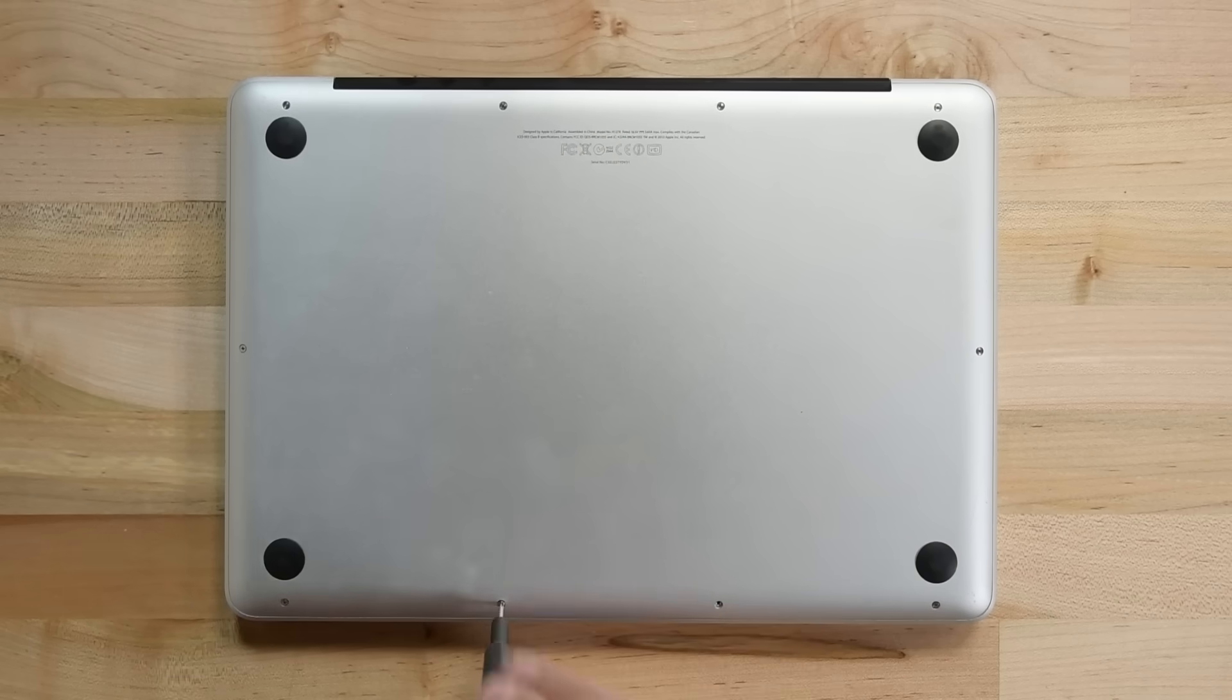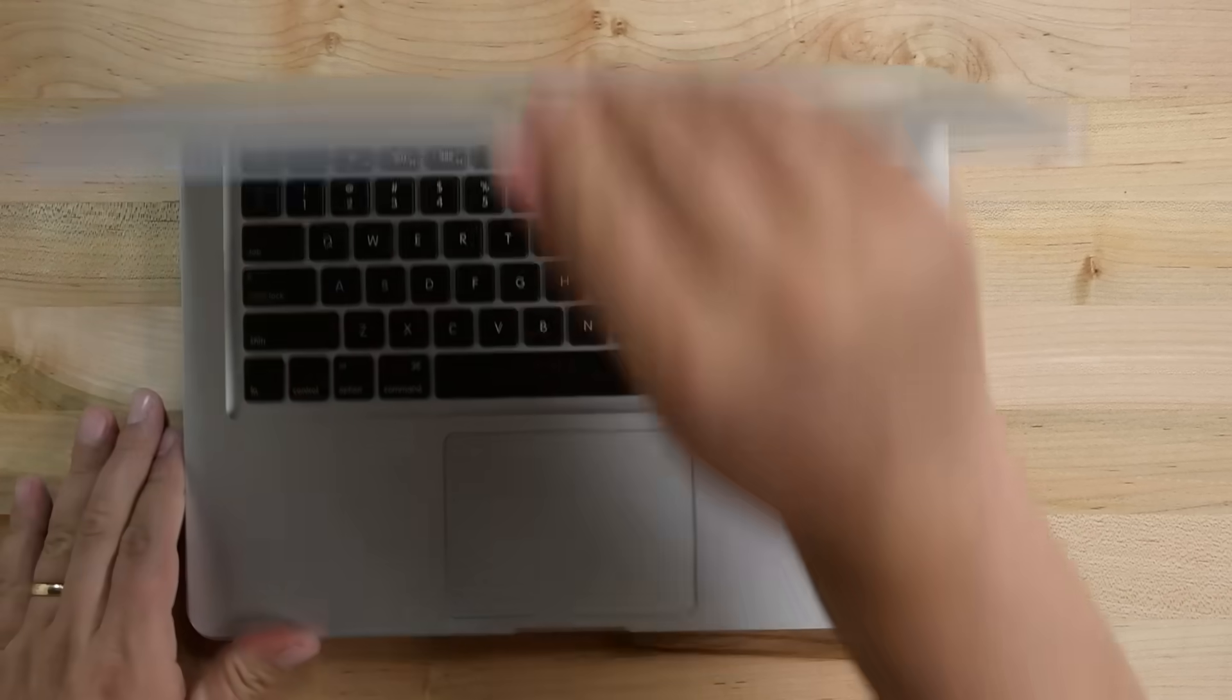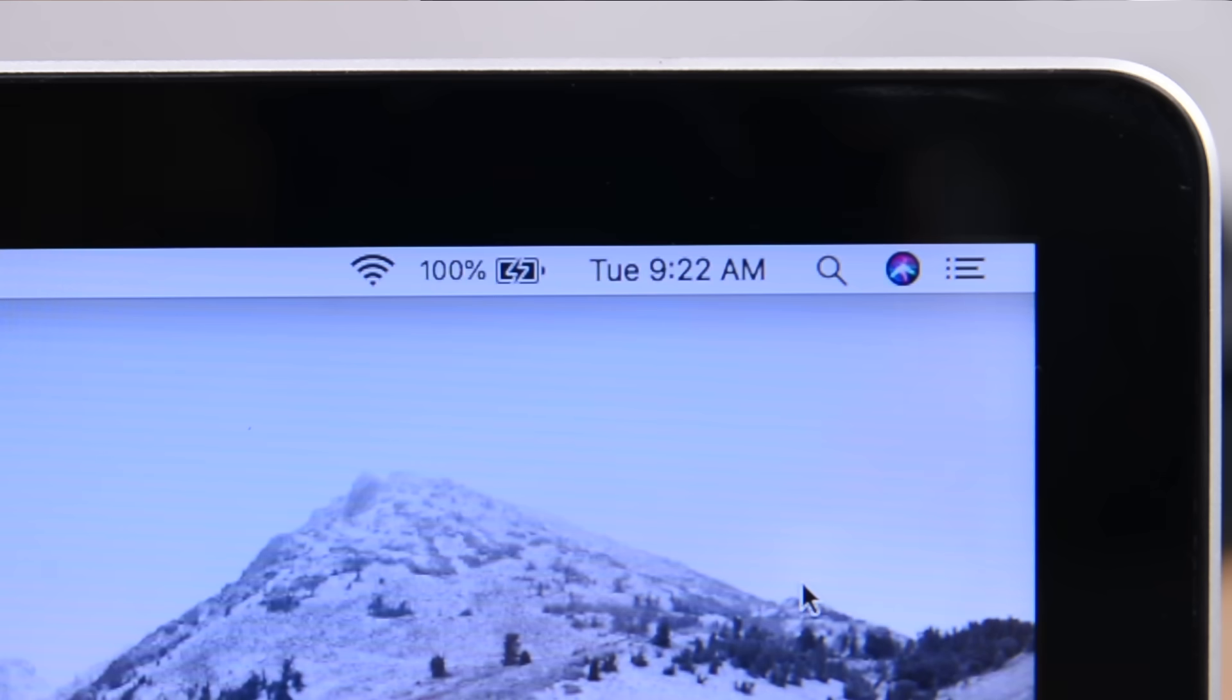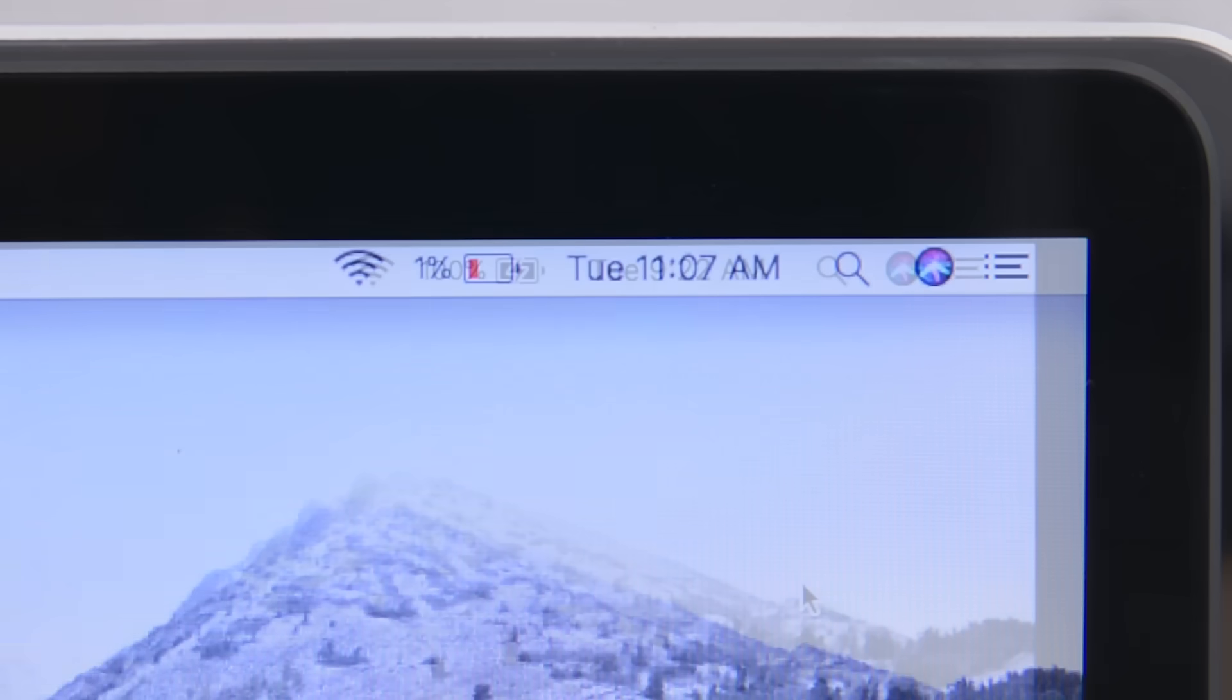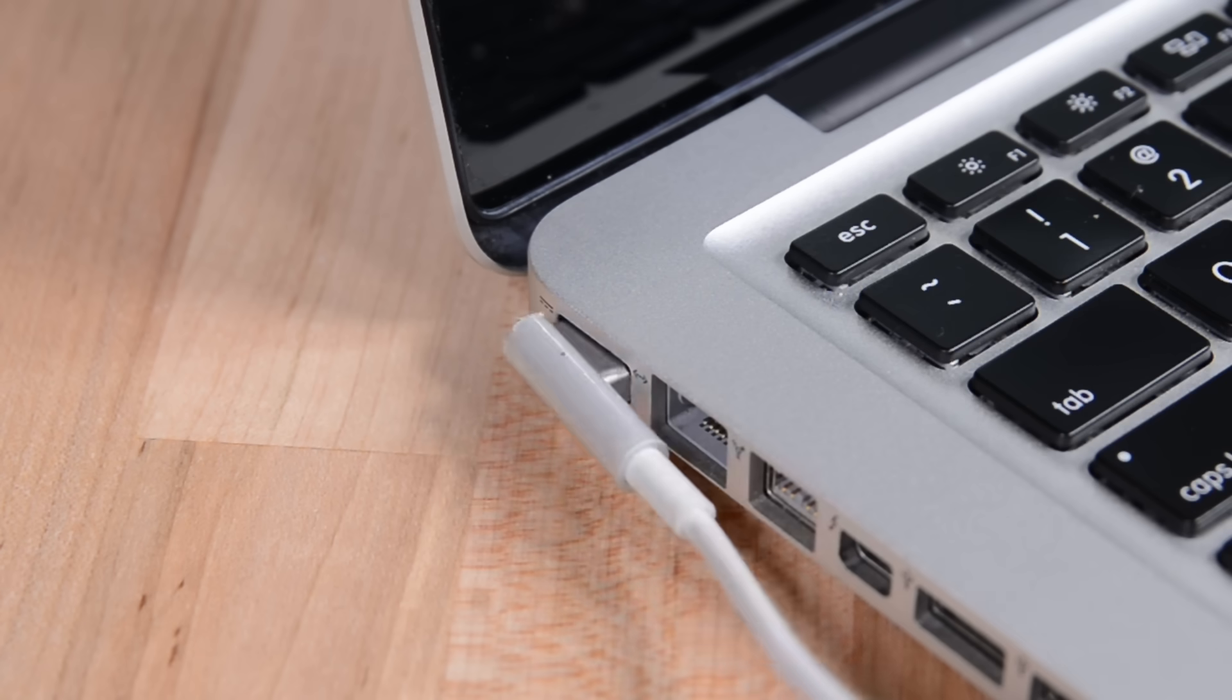With all that done, your reassembly is complete, but you still need to calibrate your new battery. To do this, charge it to 100%, then leave it charging for two more hours. Then use your MacBook Pro until the battery is completely drained. Once again, charge it to 100%, and you should be good.